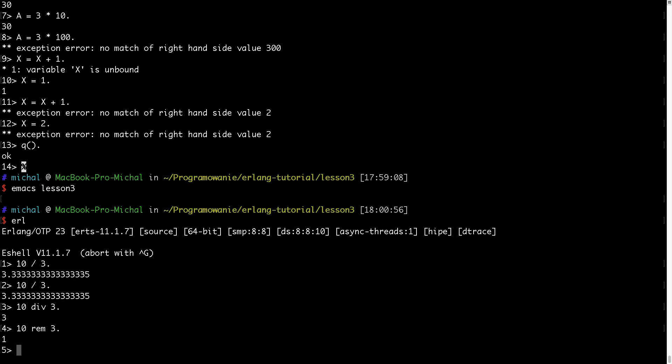And now let's go to the last section in this video which is atoms. If you're coming from imperative programming background